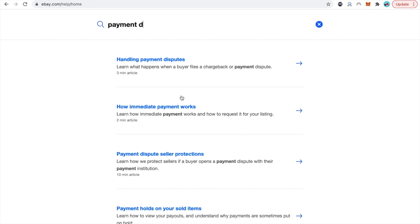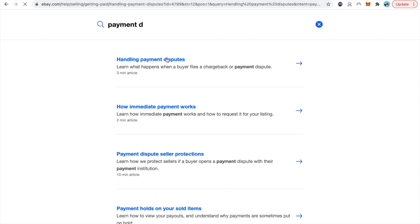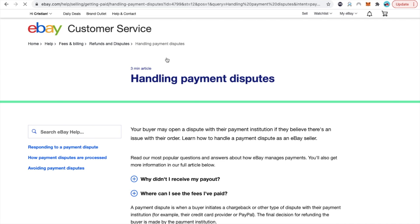There you go. Handling payment dispute. In whatever case you're dealing with just click the first one or second one, the one that's most adjustable to your case.